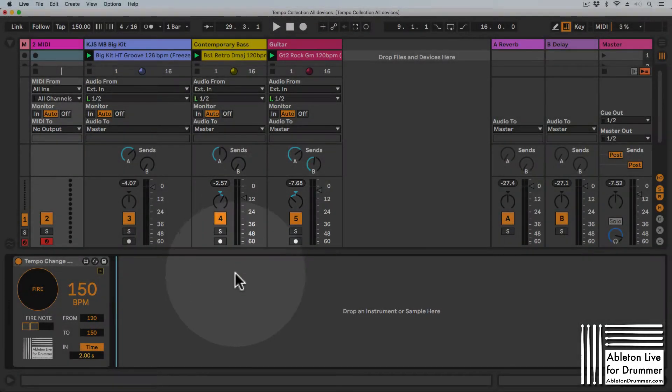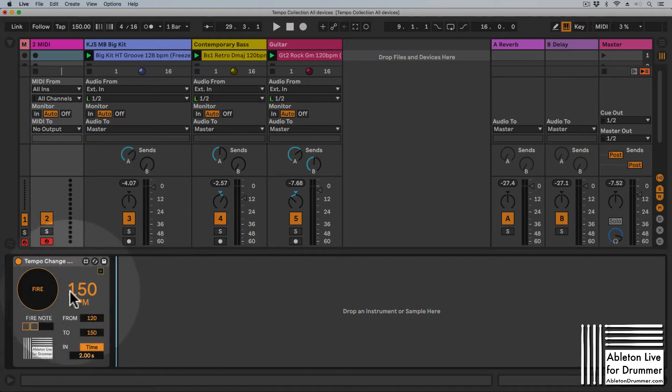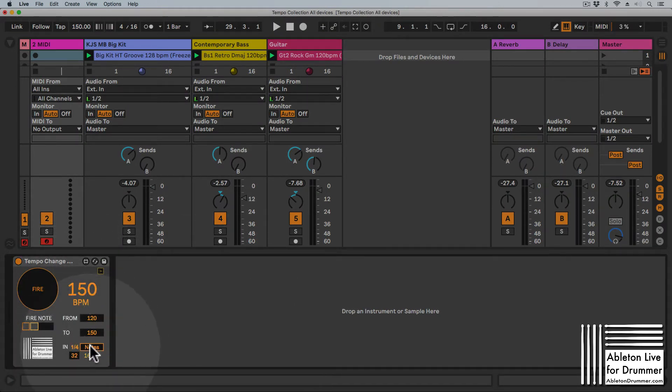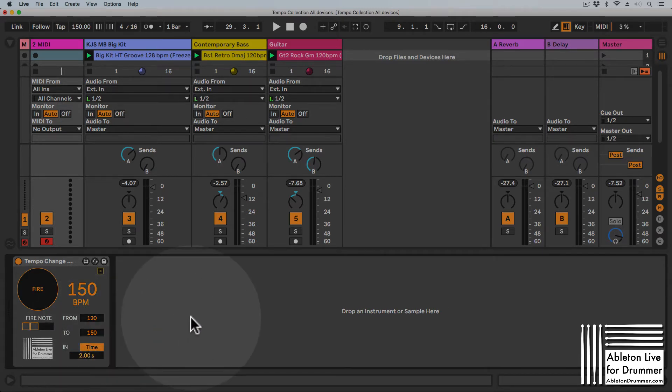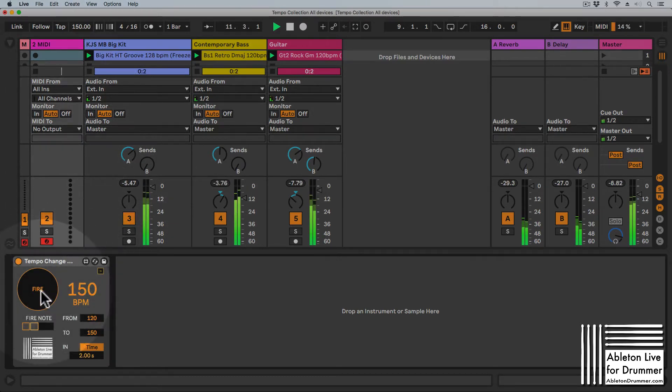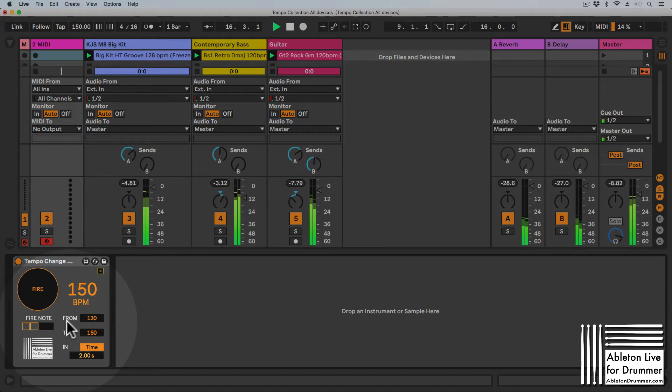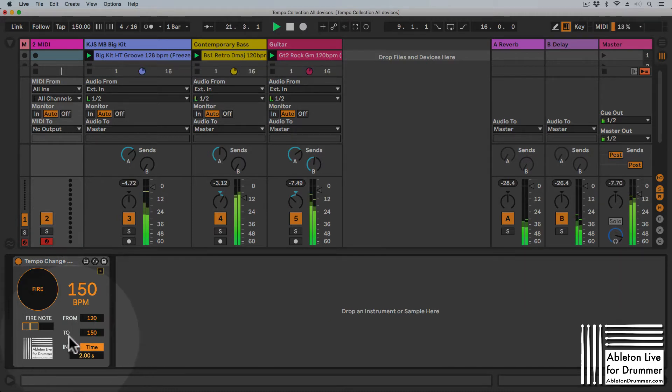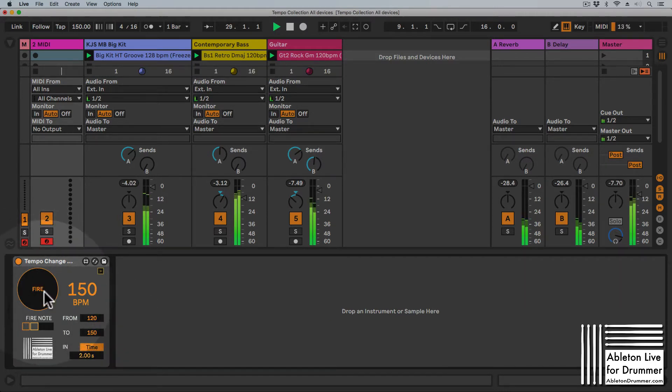You can use this Max for Life device to change the tempo over a certain set of time or counts. Let me show you how this works. If I start the transport, I'm now playing at 150 BPM. I set from tempo to 120 BPM and the to tempo to 150. When I'm now firing, the tempo starts from 120 going to 150 BPM over two seconds.